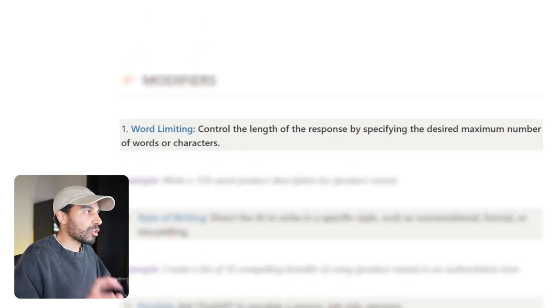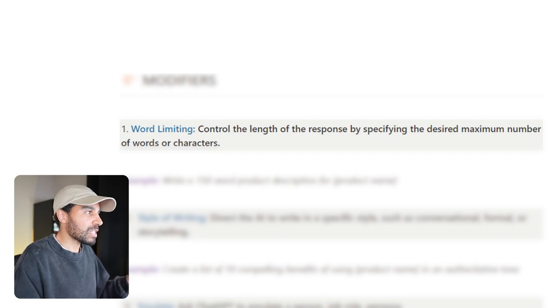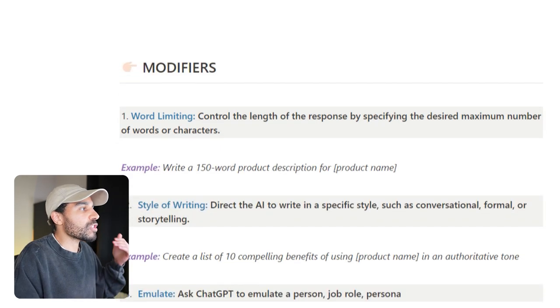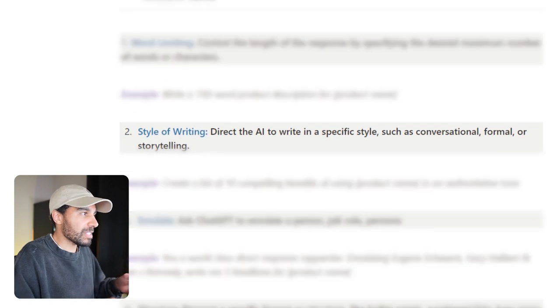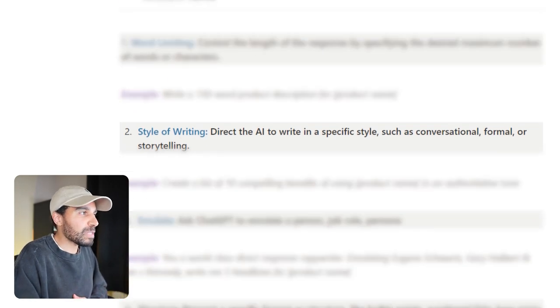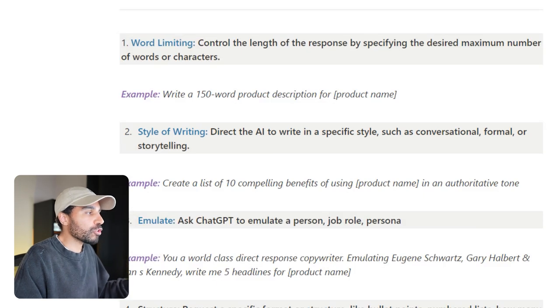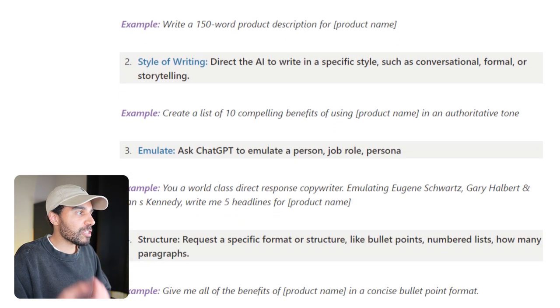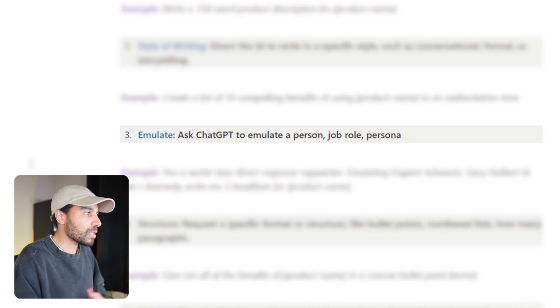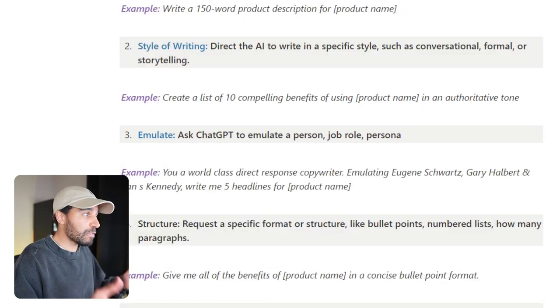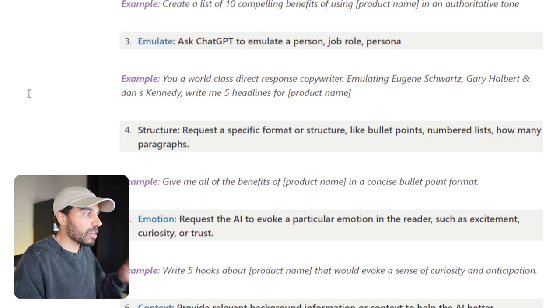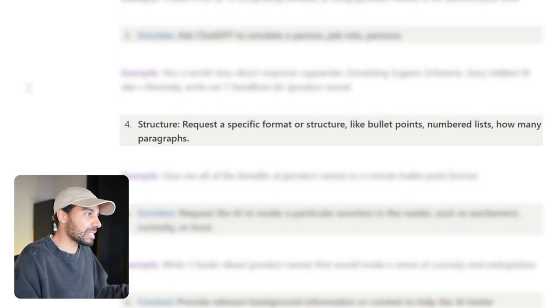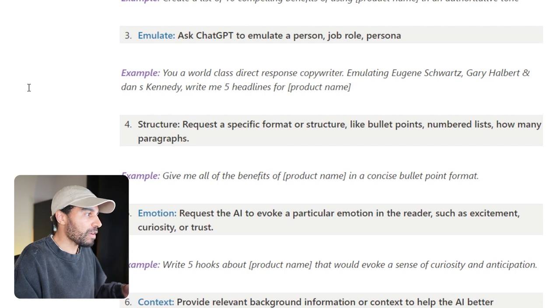Things such as word limiting and controlling the length of the responses that ChatGPT gives us. We can also do things such as the style of writing and direct it to actually give us a response in a specific style. One thing that I personally like to use is getting it to emulate a specific type of person, job role, or persona. We can also get it to give us back the information in a specific type of structure, like bullet points, numbers, lists, or a certain amount of paragraphs.